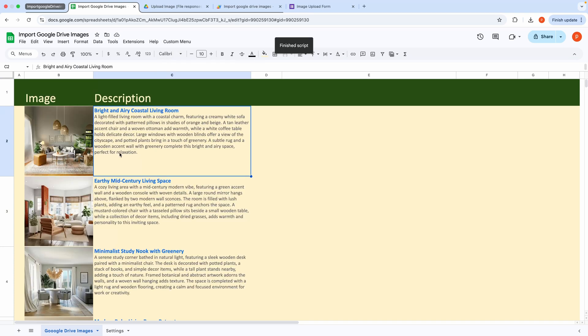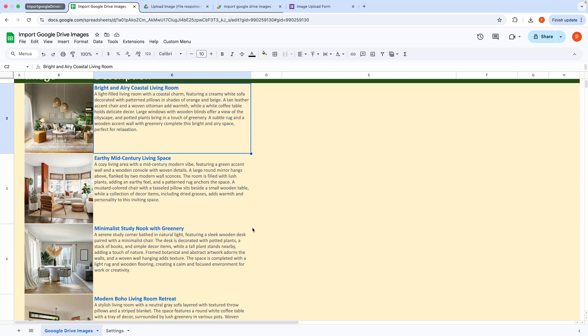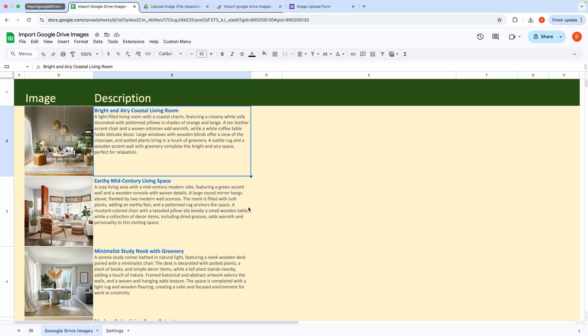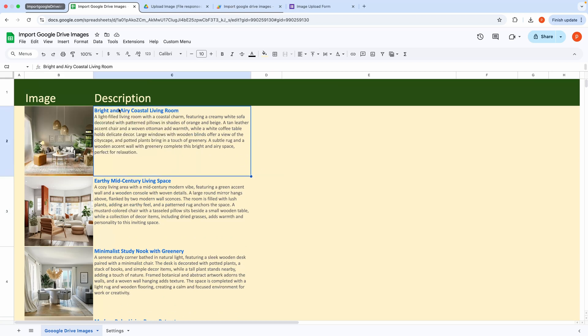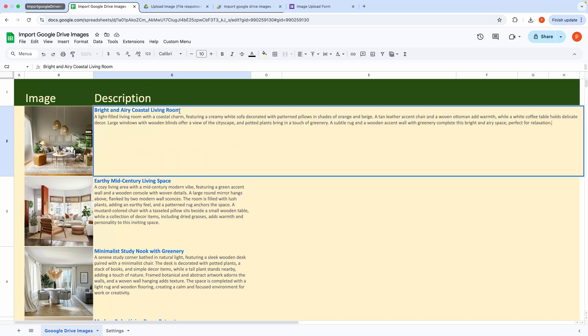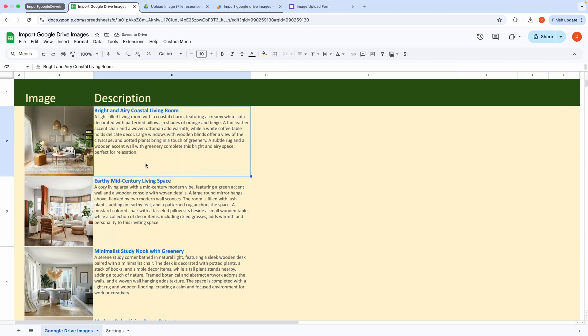This will automatically populate the current sheet with all the images from the specified Google Drive folder using Google Sheet's Image function to display them directly in the cells. Also notice how the title and the description are differently formatted in a single cell by utilizing Apps Script's Rich Text Builder function.